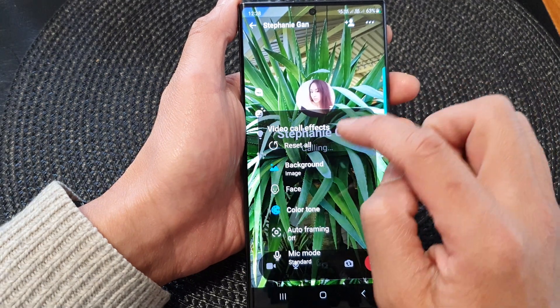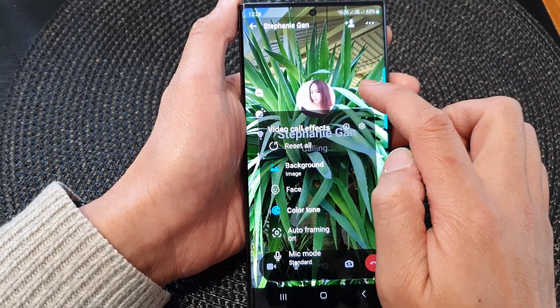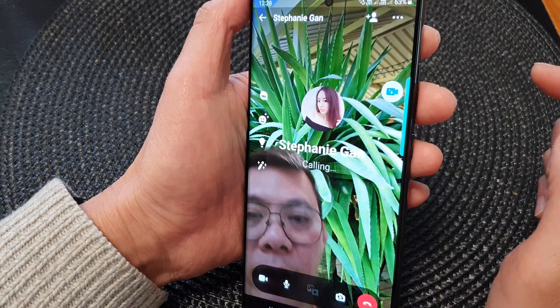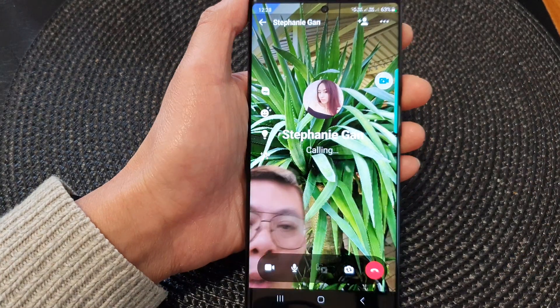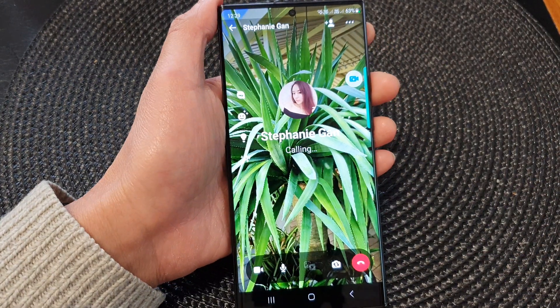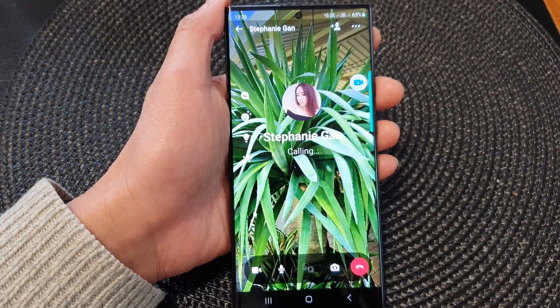That is how you can change the background image on a video call on a Samsung Galaxy S23 series. Thank you for watching this video — please subscribe to my channel for more videos.